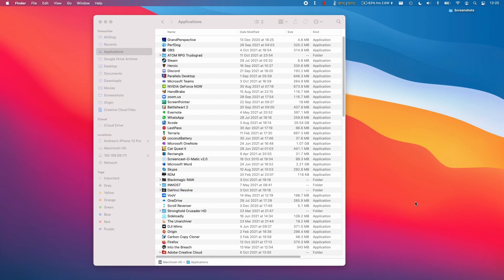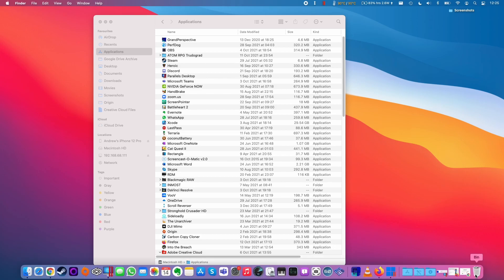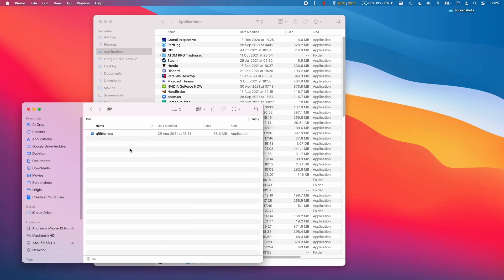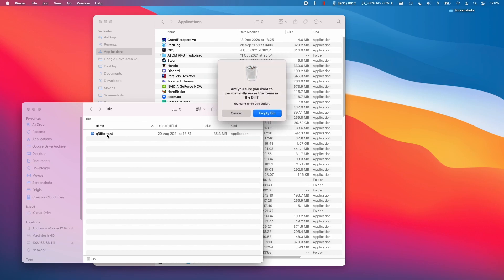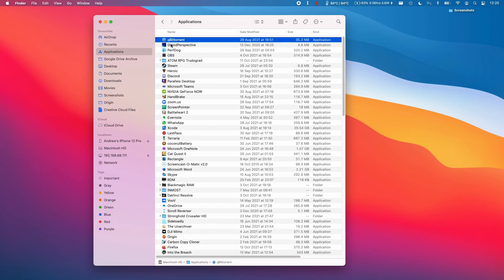If you wanted to erase all trace of it, all you need to do is go to the bin, control click on the empty space, and then click empty bin, and that will be gone forever. Once we empty it, that will be deleted.